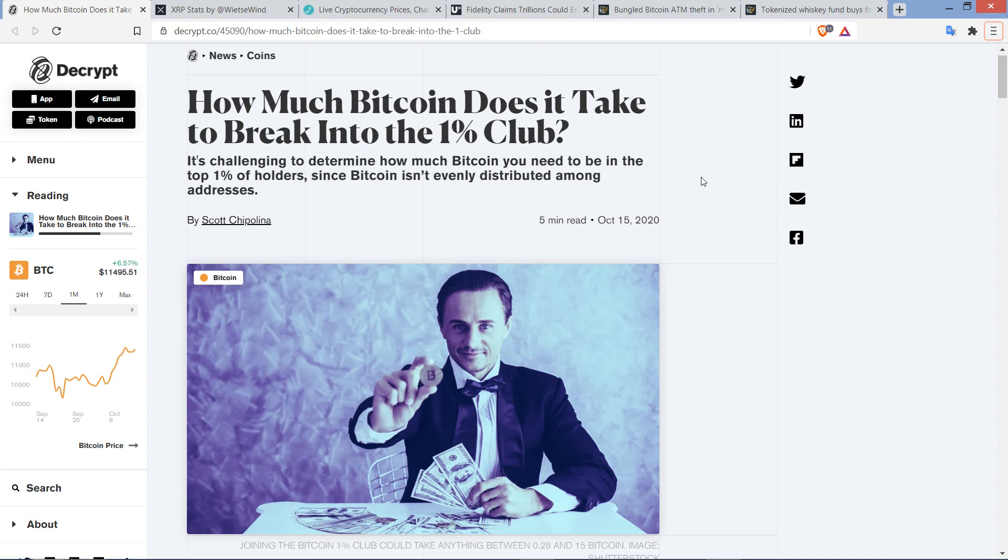This is Matt on the Moon Lambo channel and it's time for a fun little video here. Let's talk about the idea of how much money would it take to be a top 1% holder of Bitcoin versus how much money would it take to be a top 1% holder of XRP. The reason this entered my brain is thanks to this article from Decrypt titled 'How much Bitcoin does it take to break into the 1% club?'